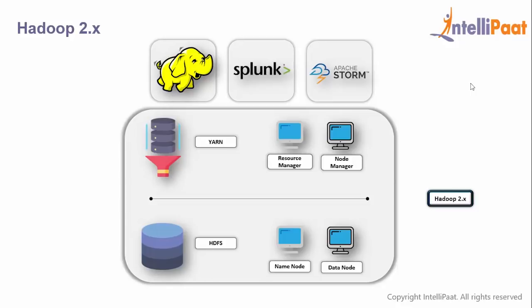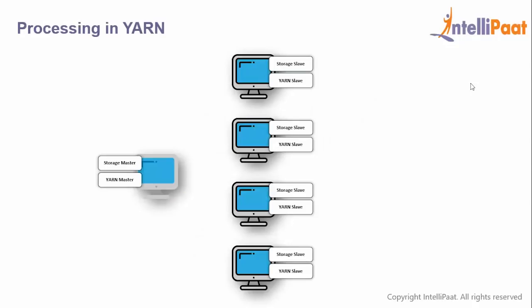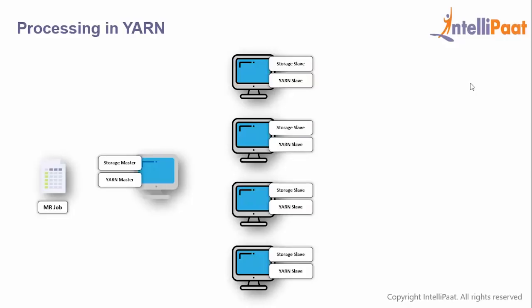In Hadoop 2.x, we have YARN master called resource manager and YARN slave. The storage layer remains the same. When I submit my job to YARN master, YARN says: I don't know how to run MapReduce, but I know a guy called AppMaster who can. I'm the resource manager—I only give resources to people. YARN will initialize an AppMaster on any one slave.